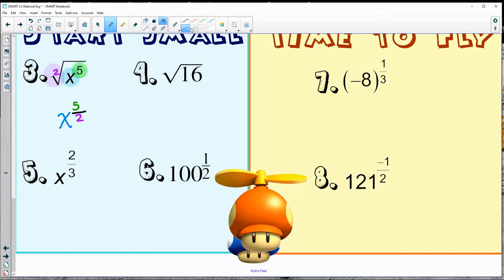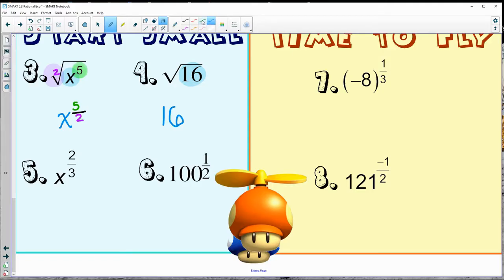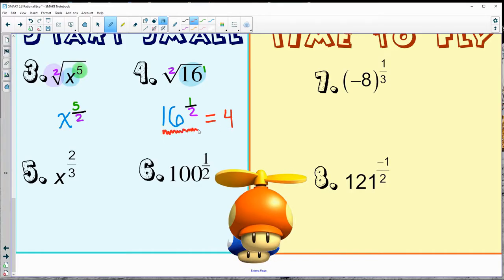So that one we can say is x to the five-halves. Same thing on this one — square root of 16. We can always rewrite that as having a base of 16, to the first, and we have a square root. So we have 16 to the one-half power. Normally we simplify that to four, but for now we're just focused on rewriting.